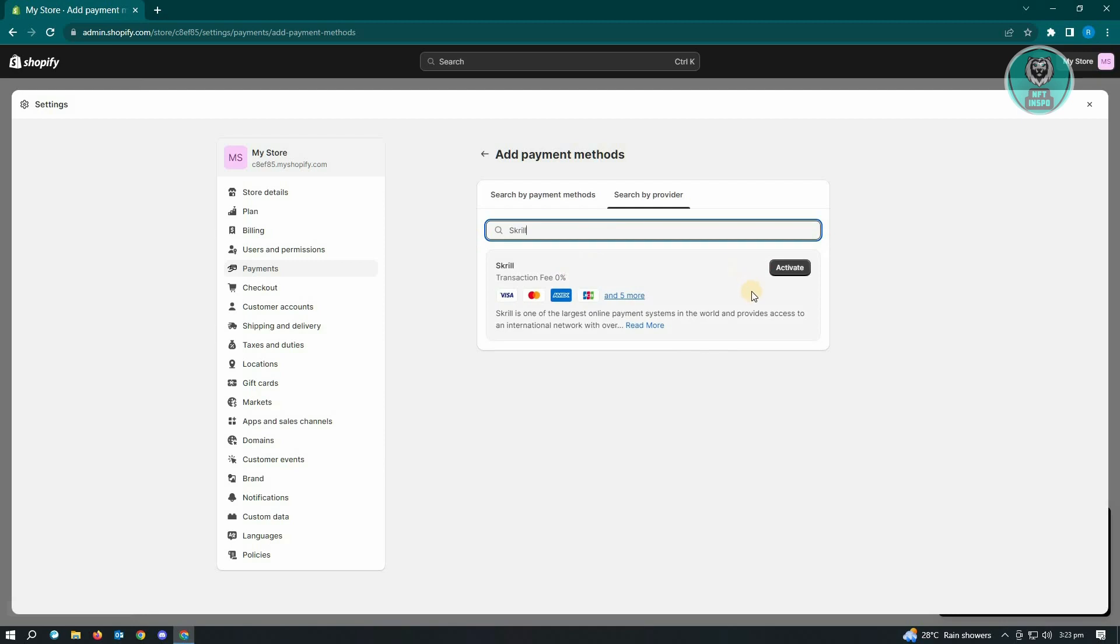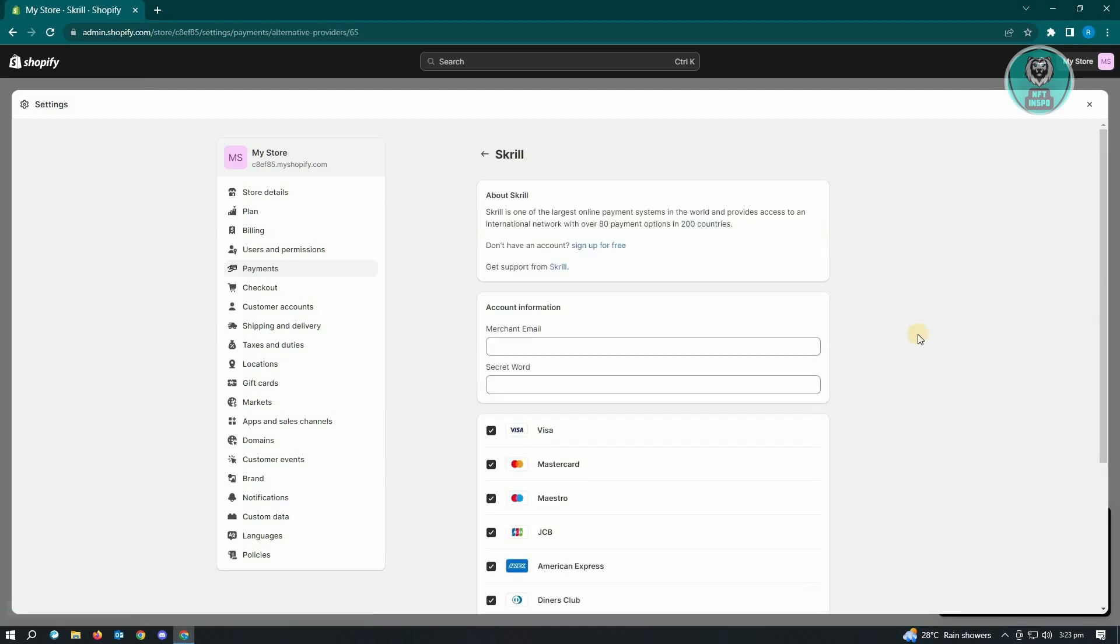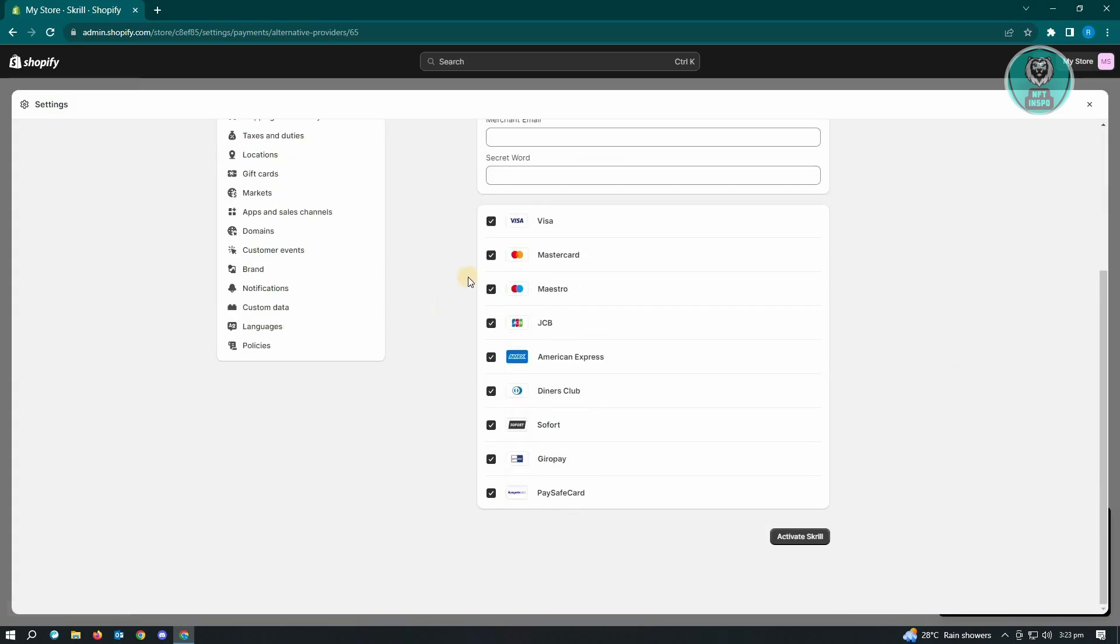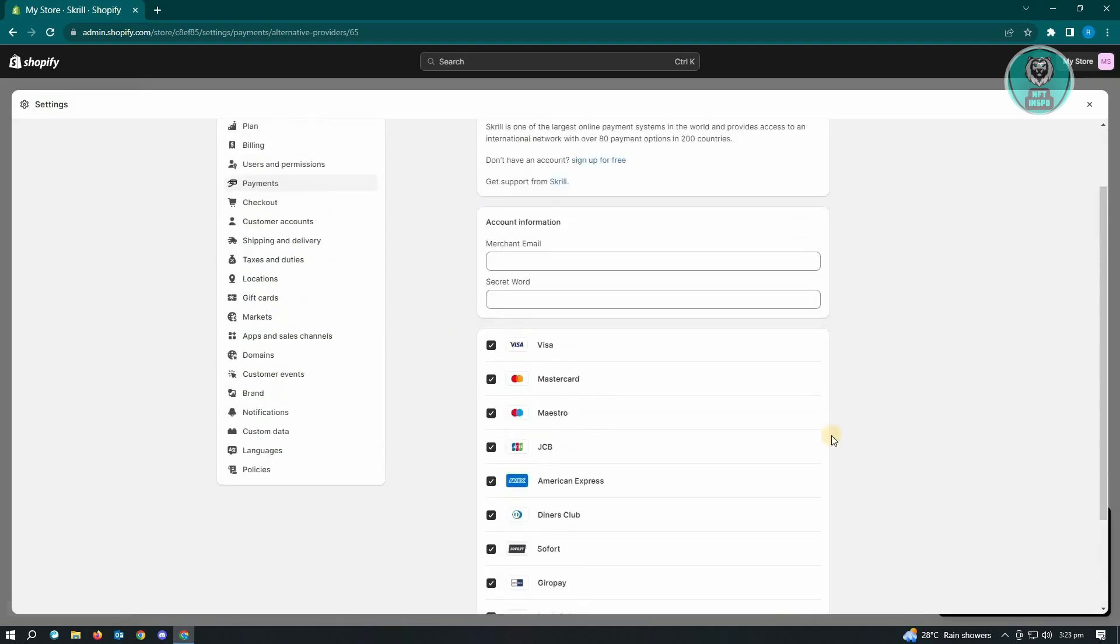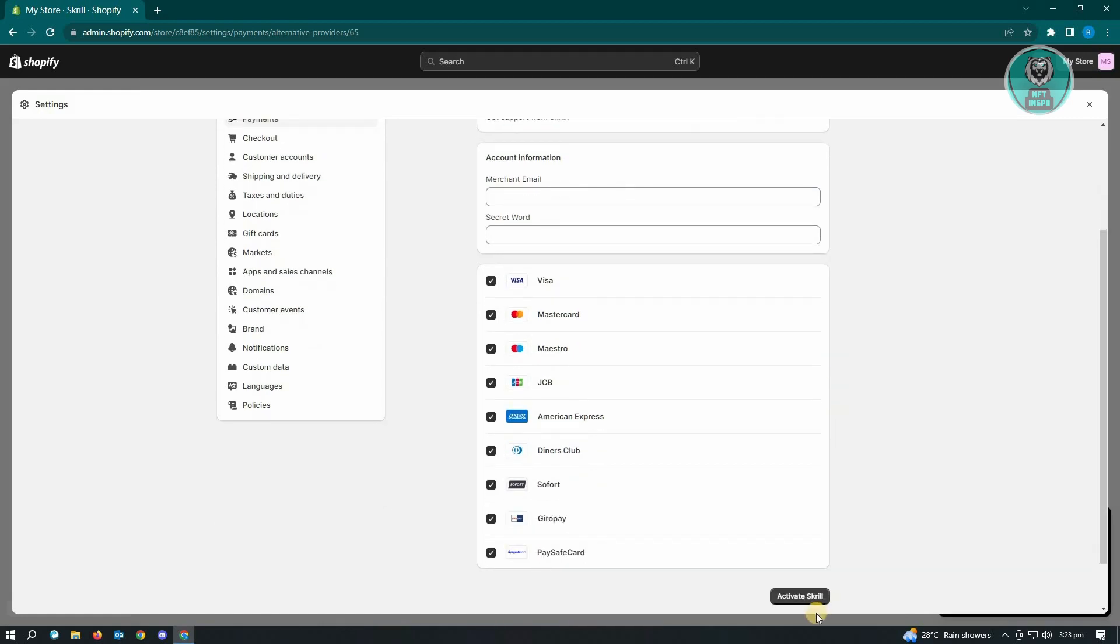And the next thing you want to do is you want to click on activate. Now from here, it's going to give you information about Skrill and as well as the account information that you need to enter. Now here, you just need to enter your merchant email as well as your secret word. And here, you could also add the following cards if you want to allow or add that. You can go ahead and do that. But once you complete all the details that you have here, you could go ahead and just click on activate Skrill.